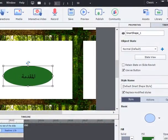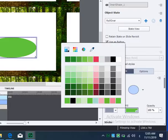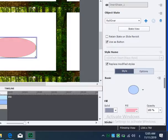اذهب إلى Object State ثم اختر Roll Over. اذهب إلى Fill واختر اللون المناسب. نلاحظ تغيير الدائرة إلى اللون الوردي.